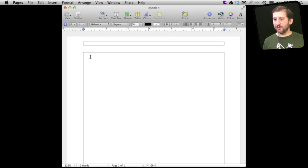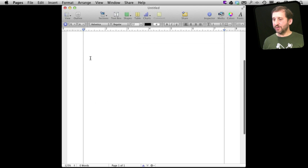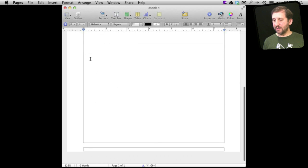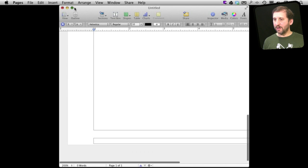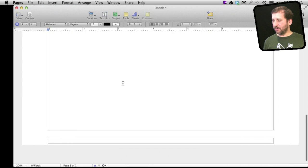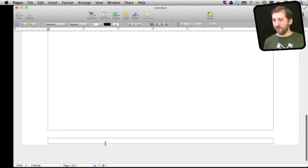We can see there is the header, there is the main body, and at the bottom here we have the footer. Let's increase the size here of the page even more so we can see this a little more easily. So there we go. We have the footer there at the bottom.